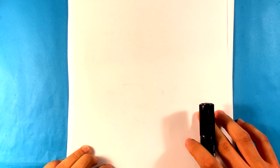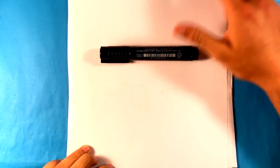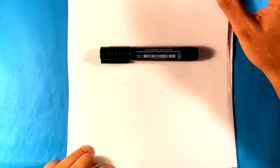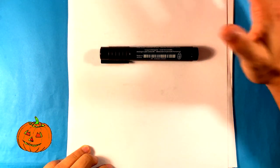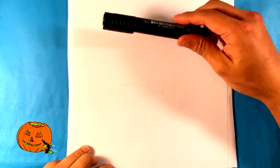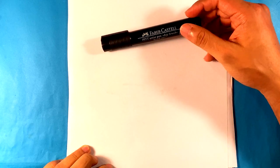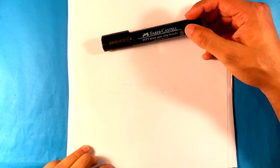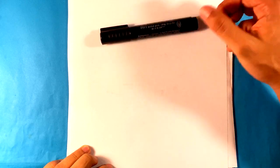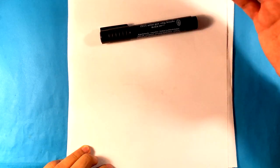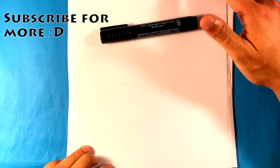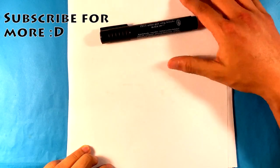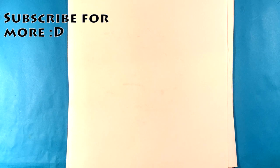So this is going to be step-by-step for beginners. Grab a marker and a piece of paper. The paper I'm using is simple computer paper. As far as the marker goes, you can use whatever you want. This is a Faber-Castell PITT artist pen, big brush. I'm going to put the link in the description if you want to buy that off Amazon. Otherwise, you can use whatever you want. Let's get going.